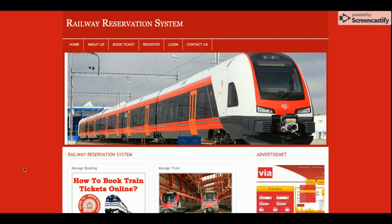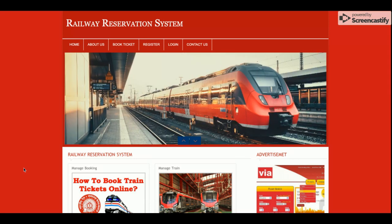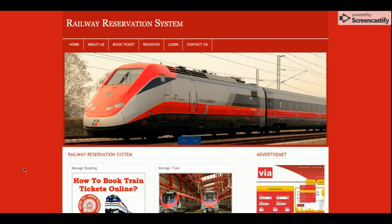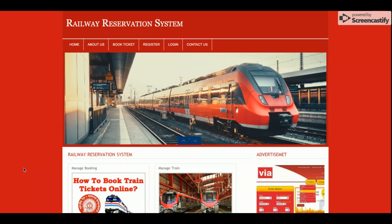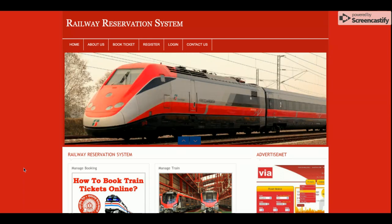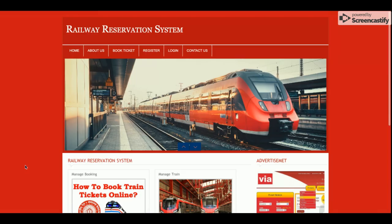Let's start with the functionality. This Railway Reservation System is a mini project with a single user role login — meaning there is no admin in this project. There is only a customer role. The customer can search for railway tickets and book them.